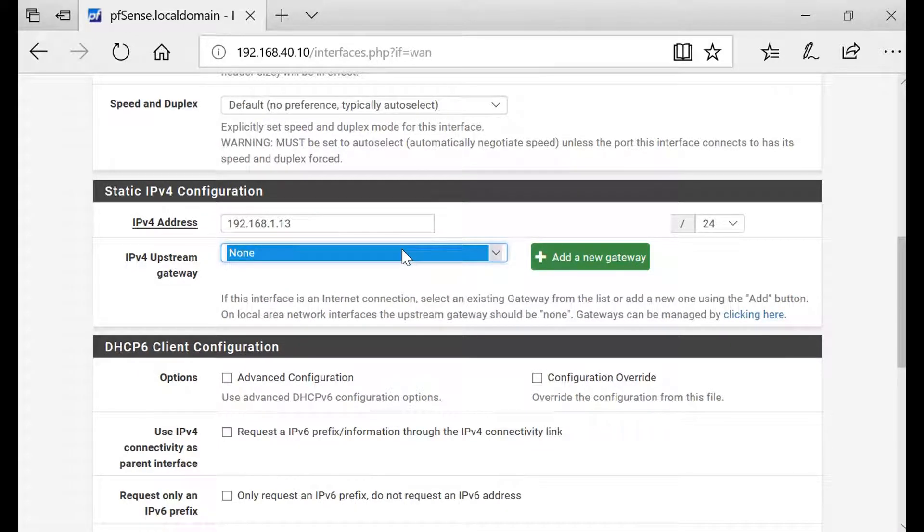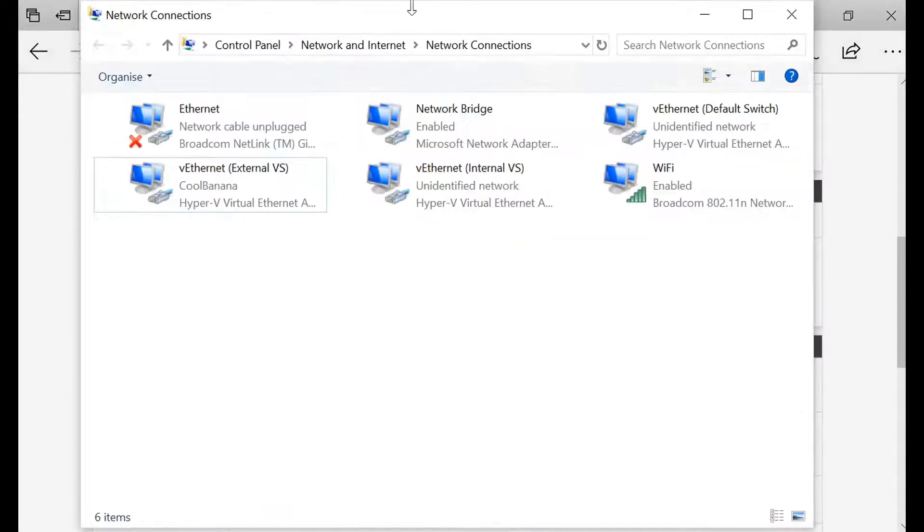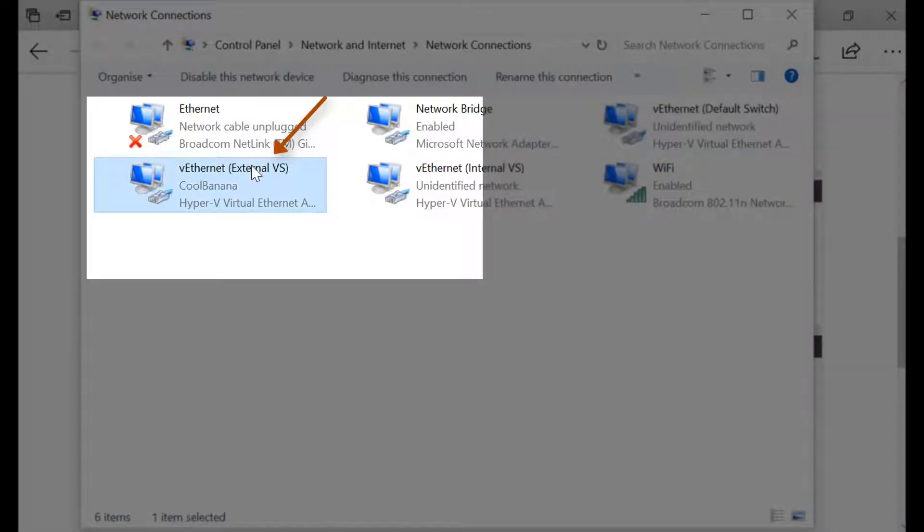You don't know what gateway you have to put, so what you can do is go back to your control panel and go to your network adapter settings. In network adapter, look at your external virtual switch which is connected to PFSense.